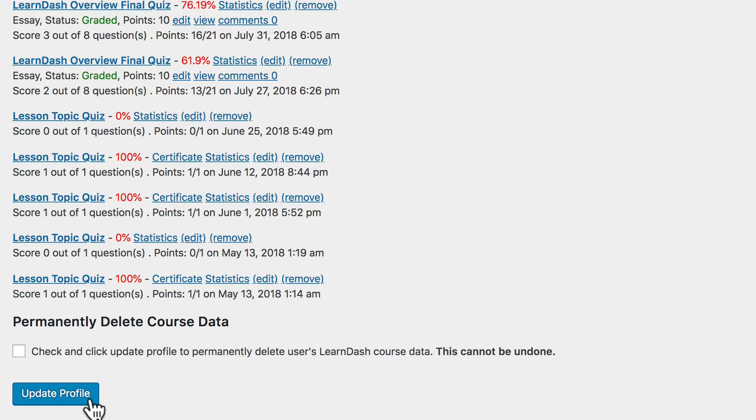Then you can let your student know that the lesson, topic, or quiz has been marked incomplete. They can go back, review it, and when they're ready, mark it complete again.